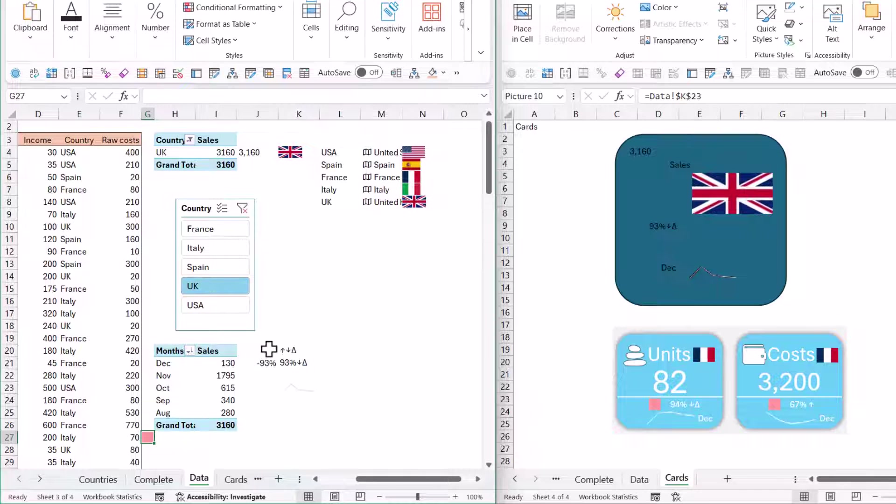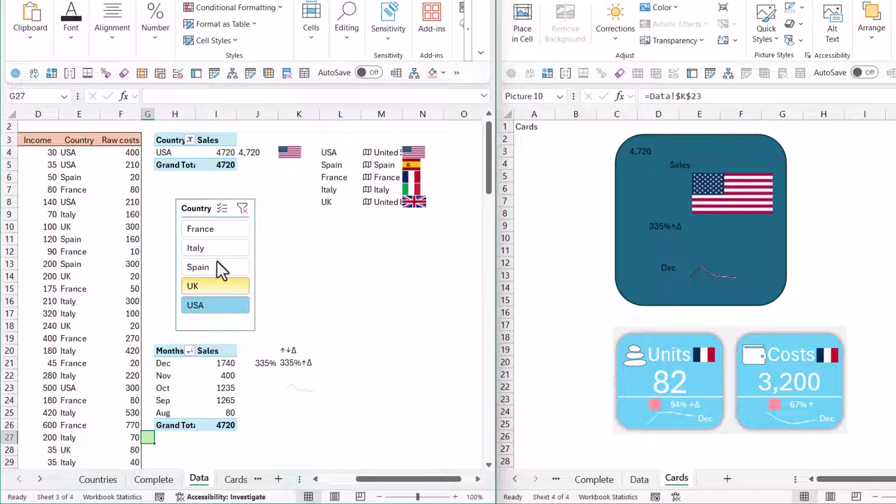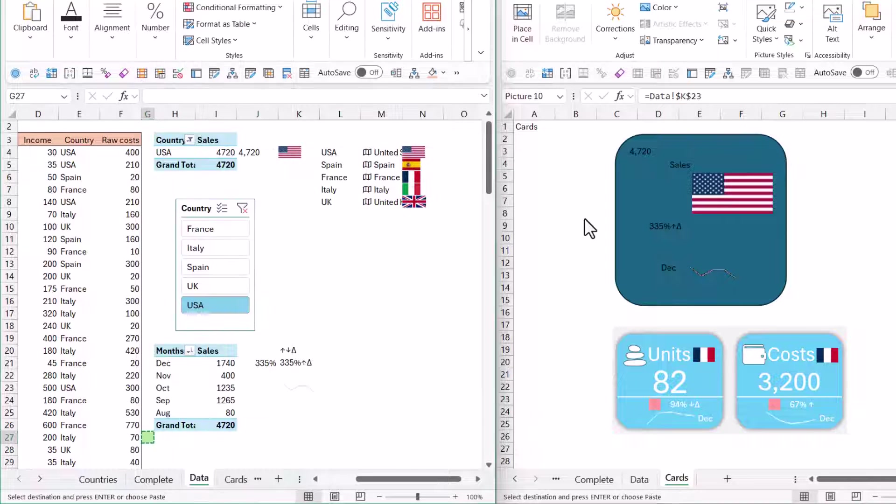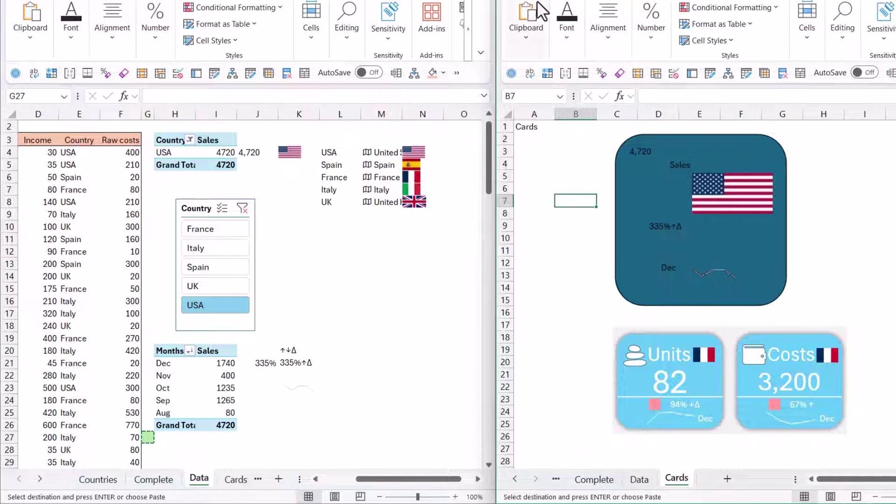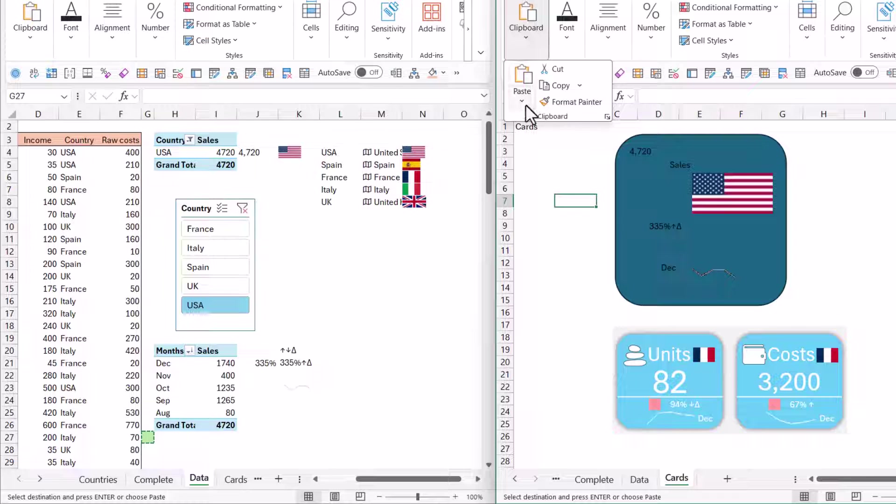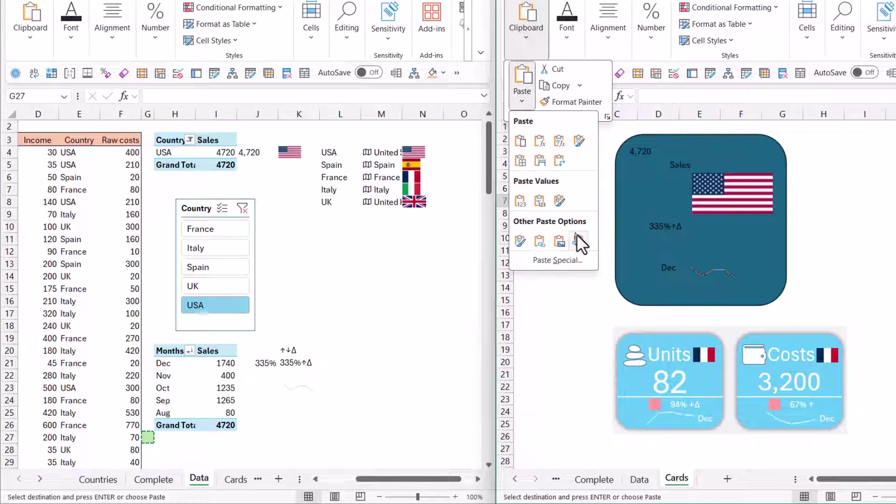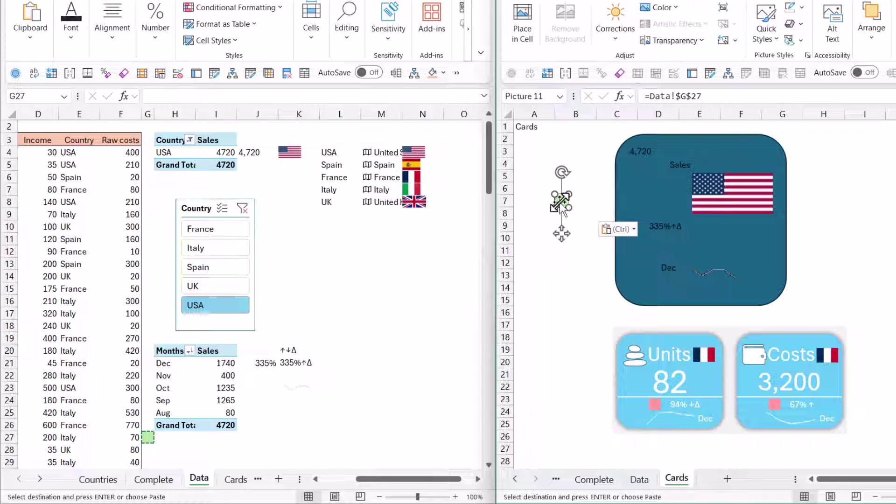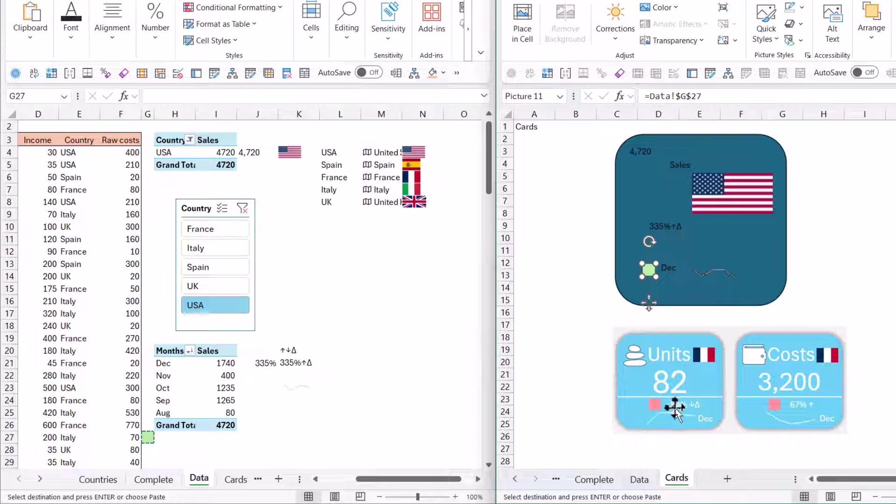I choose the same one again, New Rule, equals this one less than zero. Then in format, I'll choose the fill to be a red color. In More Colors, I'll choose this one. Press OK. Now it's currently red. And here, if I change it, it changes to green. I'll copy this and paste as a linked picture. Sometimes this doesn't work, but if you keep trying, eventually it will work.